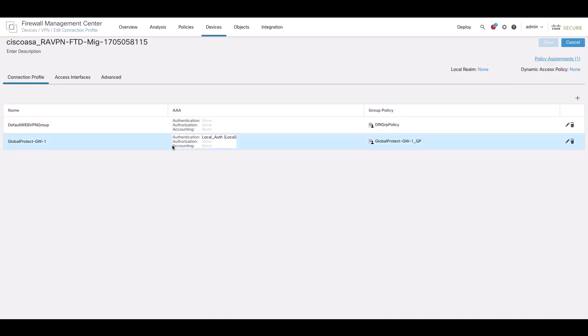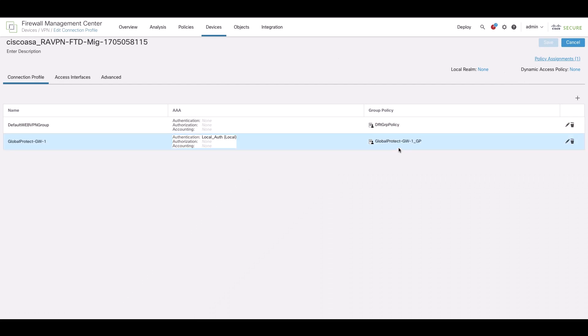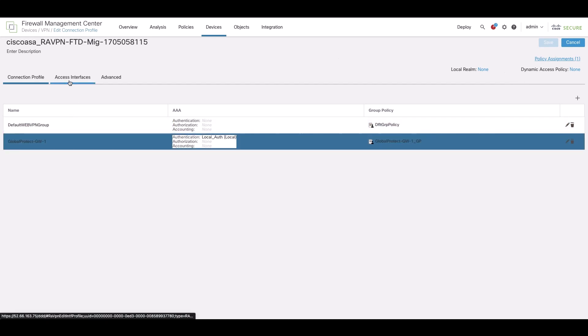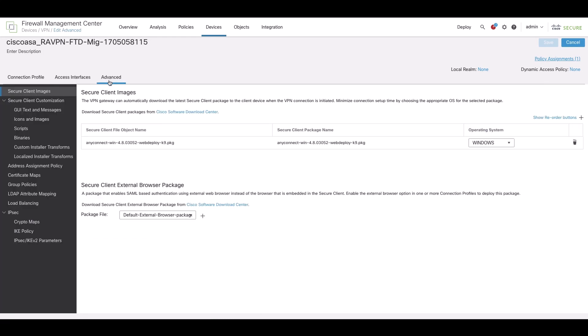Review the post-migration report to verify the migrated VPN objects that are present and the same can be validated on the FMC where the RAVPN configuration is migrated to.